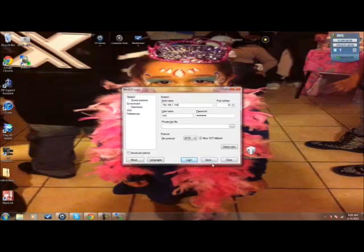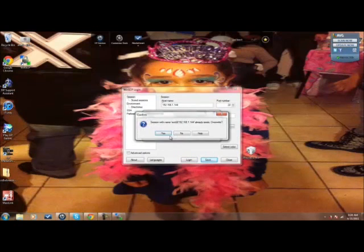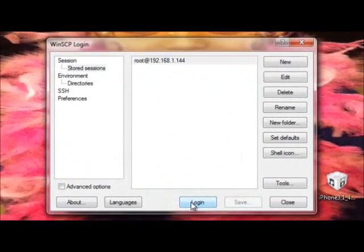And we're going to click on Save, so that way we don't have to implement that the next time we go to Login. Just click Yes to all the above, or No, it doesn't matter. And then you're going to click Login.